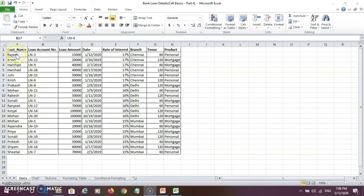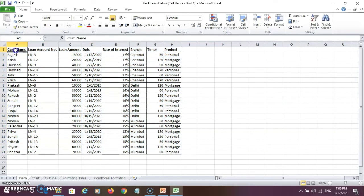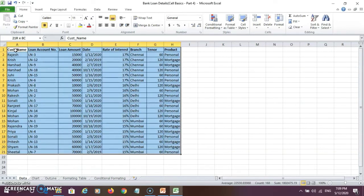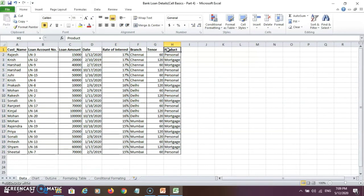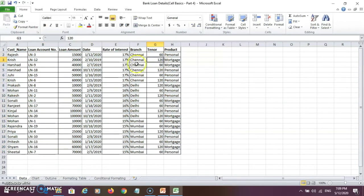Then if you want to select particular cells or data, you can do it with the mouse and select the data for cells. There is another method using shortcut keys — press the Shift key and press the down arrow, and then the left arrow. In this way you can select the adjacent data.